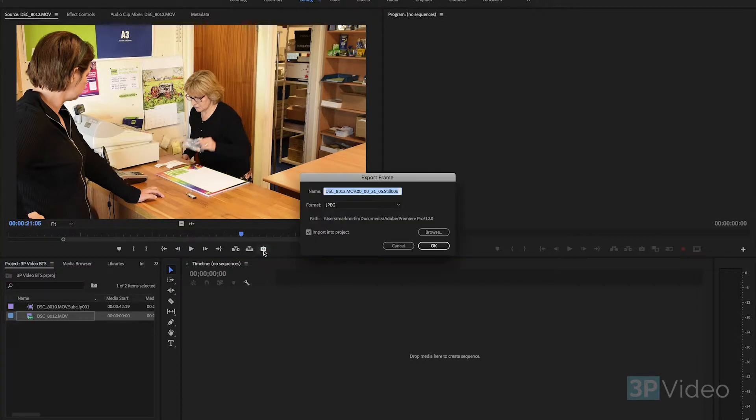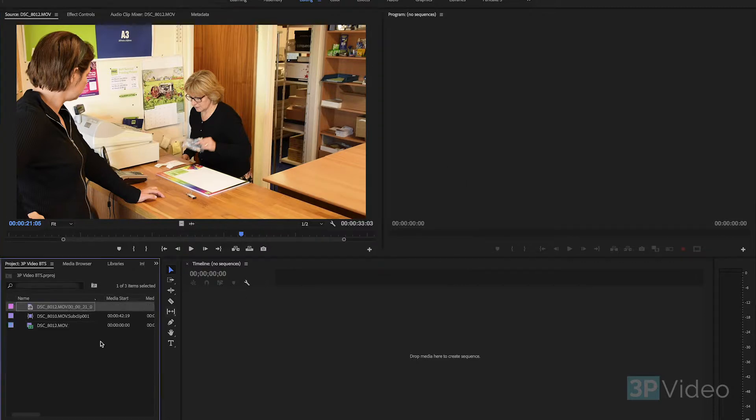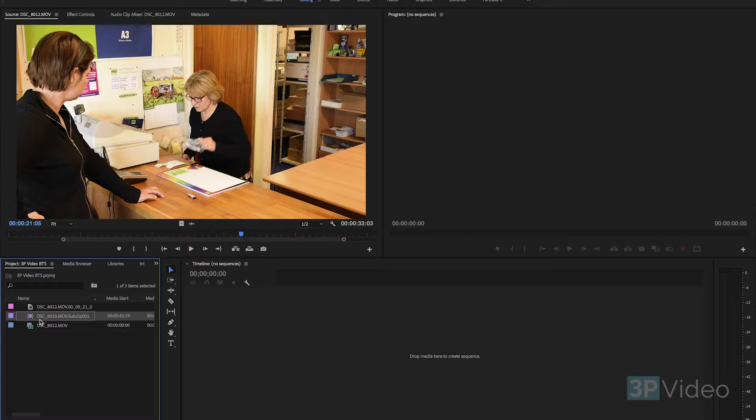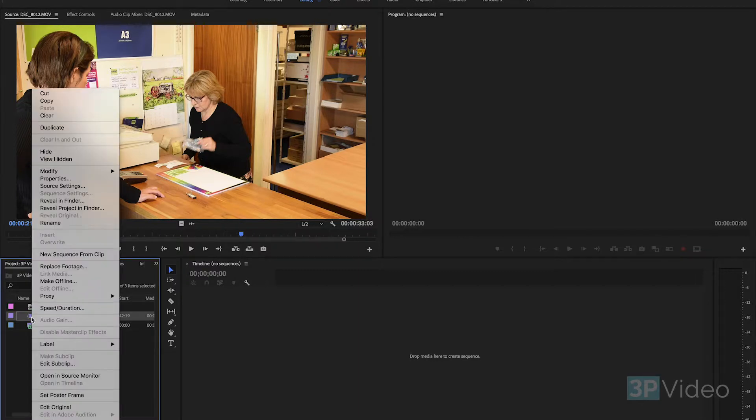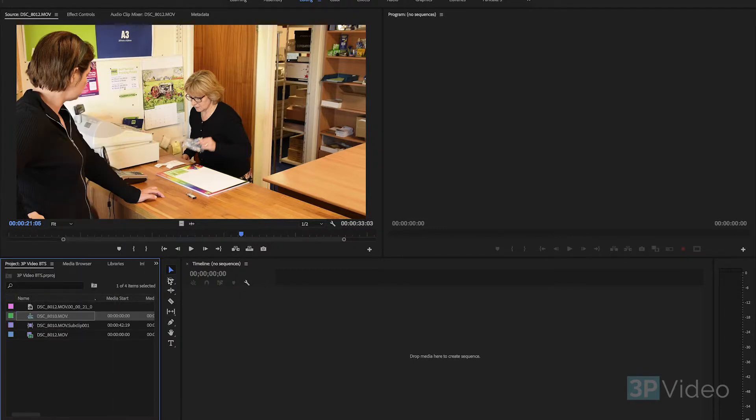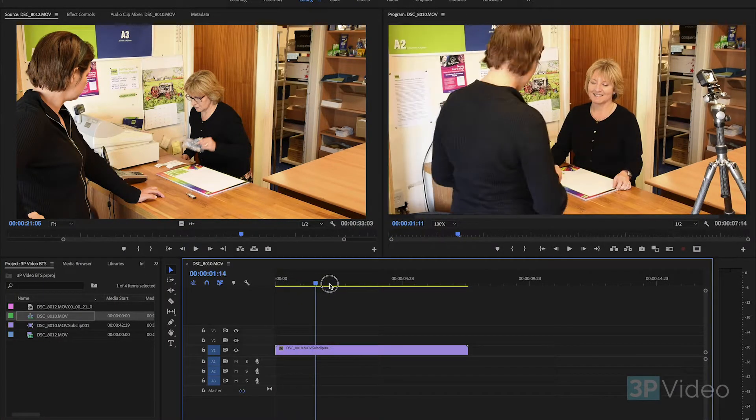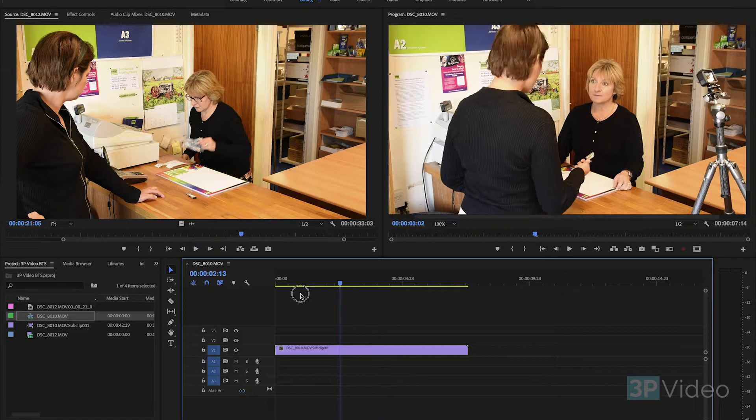Click on the export frame button and just bring that straight back into the project and there it is. Next thing we want to do is create a sequence from the footage that we want to take the GoPro out from. So new sequence from clip, okay and there it is along with the GoPro.